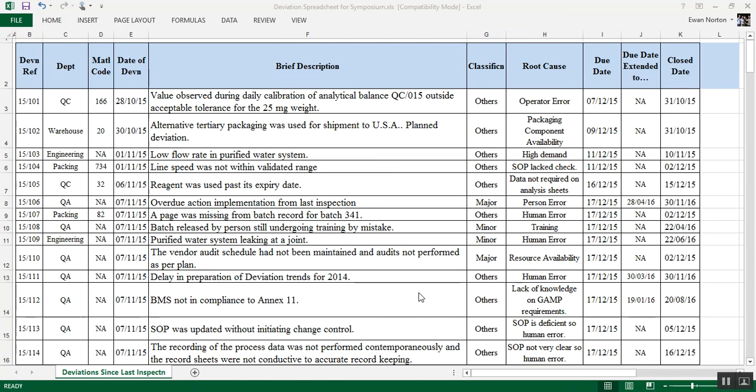Okay, so you've already had a look at this paper copy of the deviation list. When I go on inspections, I would typically obtain an electronic copy from the company. They're very easy to come by. It's easy for a company with an electronic system to extract that information in an Excel spreadsheet. And on a small company, people typically use Excel spreadsheets anyway to keep track of things.